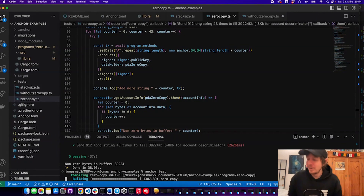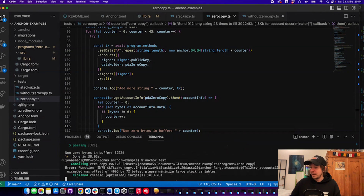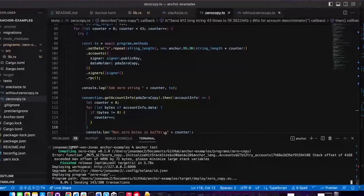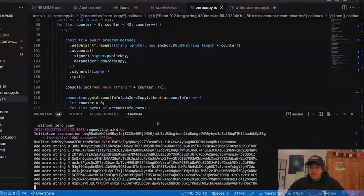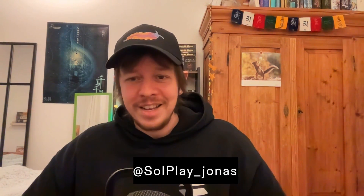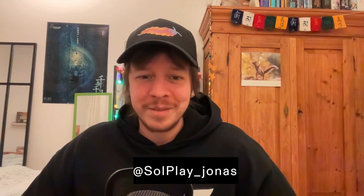As a last thing, we can quickly look at how the test looks when it runs and shifts data into the account. Thank you very much for listening. If you have any questions about memory on Solana and zero copy, put them in the comments below and I'll try to answer them all in the next days. Have a nice evening everybody, bye!